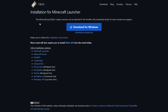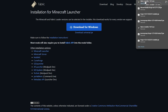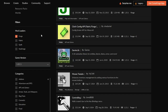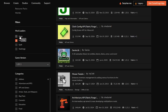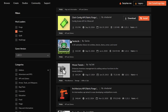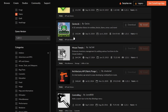Now I'll show you how to install mods for Fabric. Go to the Fabric website — link in the description — and click Download for Windows. That will download. We also need mods, so go to CurseForge, make sure Fabric is selected, and uncheck Forge, since Forge mods won't work with Fabric.